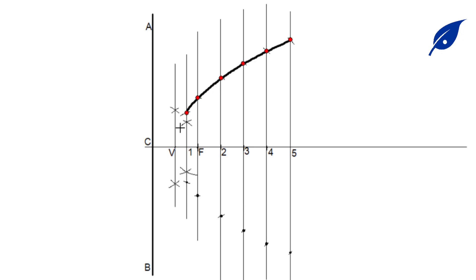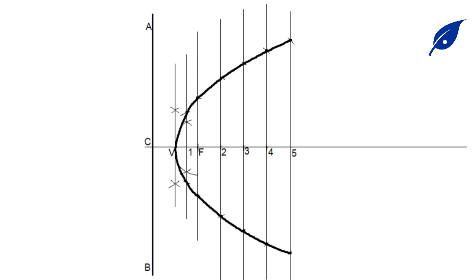We'll connect each of these points. This will give us the required parabola. Thank you for watching this video and be sure to subscribe to this channel. Thank you.